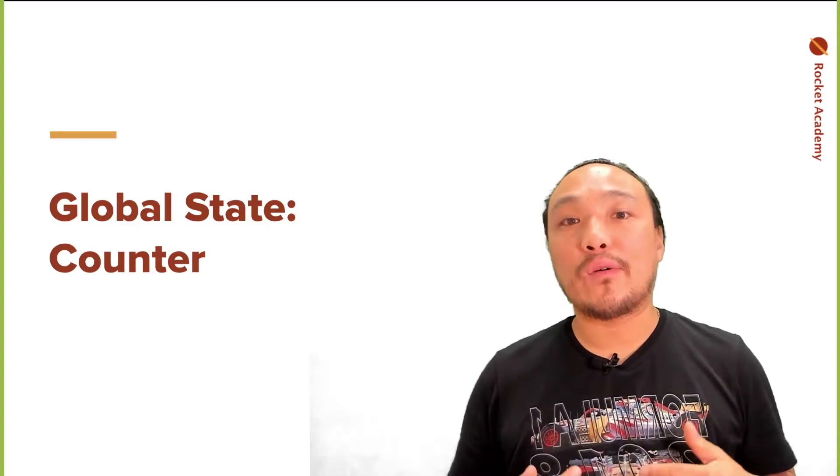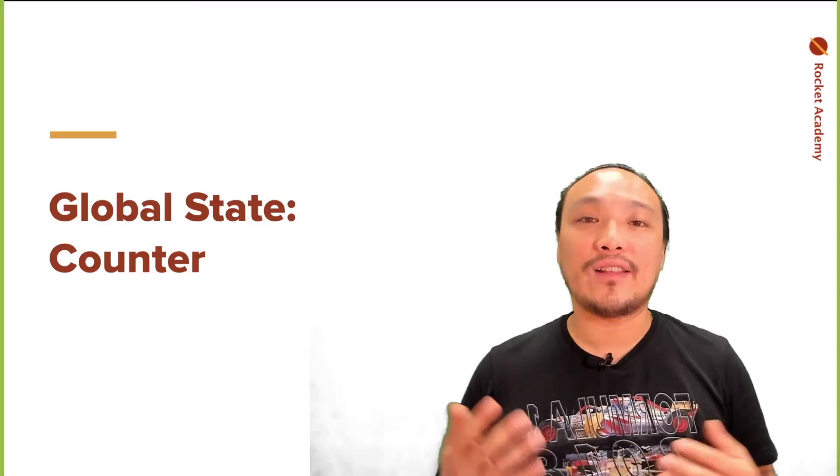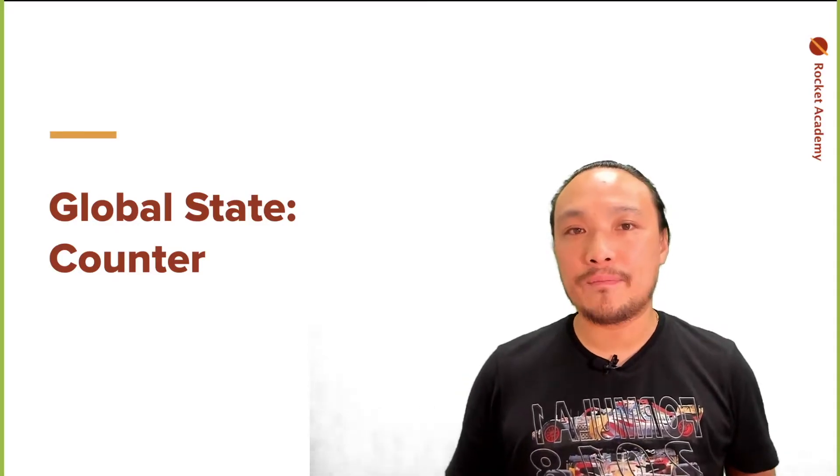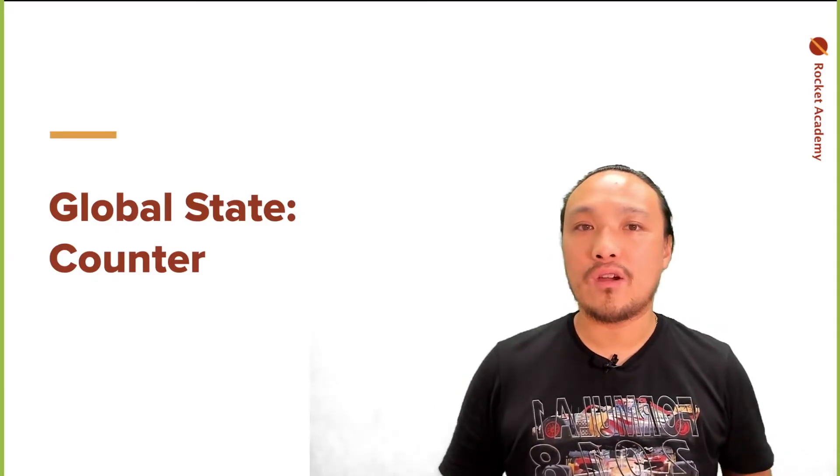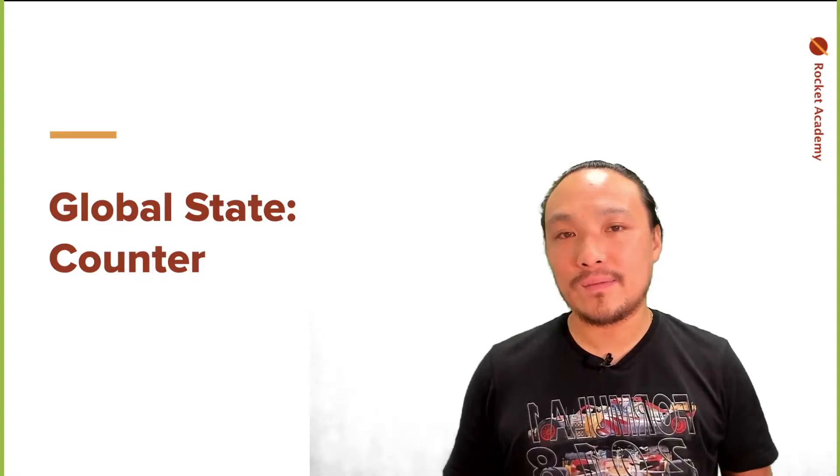Next, we can talk about global state, which is a variable that exists for the entire lifetime of the program. Our program is going to change this variable as it runs.